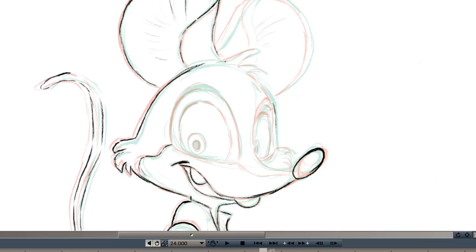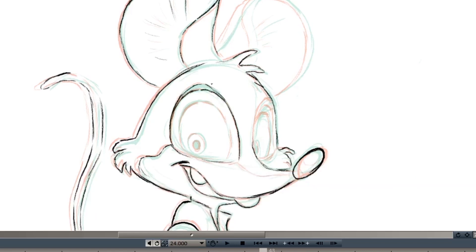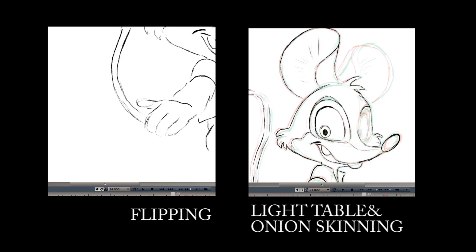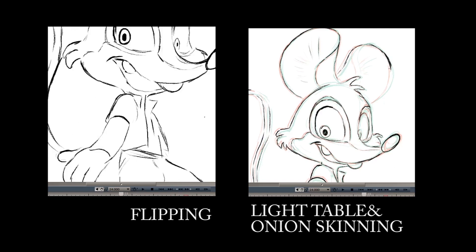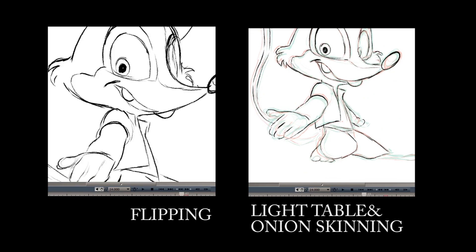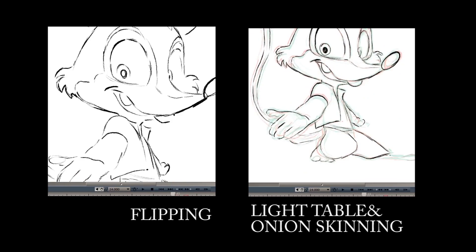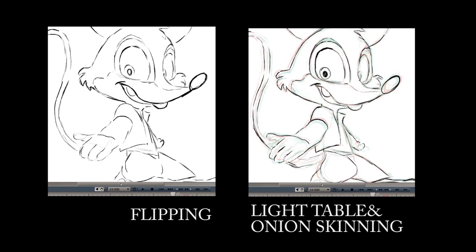It's a rinse and repeat process: when the spacing is big, you flip it. When it gets narrow, just use the light table. Now that you have a basic idea of how I inbetween, I'm going to go ahead and finish the rest of the inbetweens on twos first. Because inbetweening is such a boring process to watch, I'm just going to show you clips of various stages of the rest of the inbetweens.